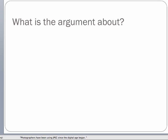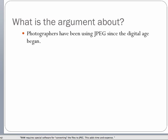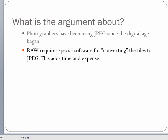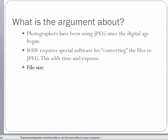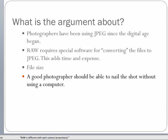What is the argument? Photographers have been using JPEG ever since the digital age began — they are familiar with it. RAW requires special software to convert files to JPEG, which adds time and expense. Some people don't want to spend the extra time, and the files are huge compared to JPEG, taking up space on your computer. A good photographer might say: I know how to set the settings on my camera, I don't have to worry about saving all that information, and I can nail that shot every time in JPEG.